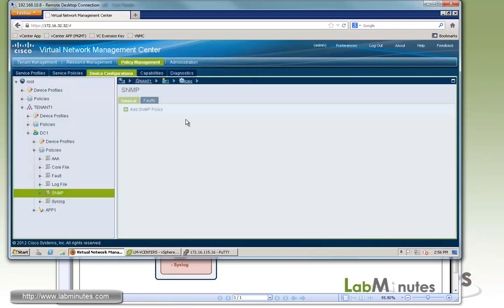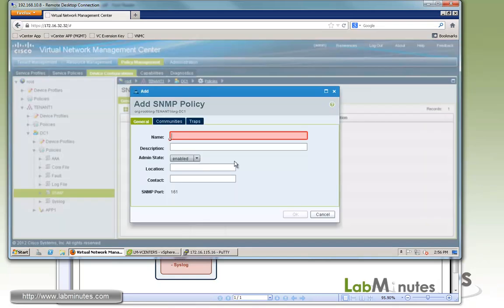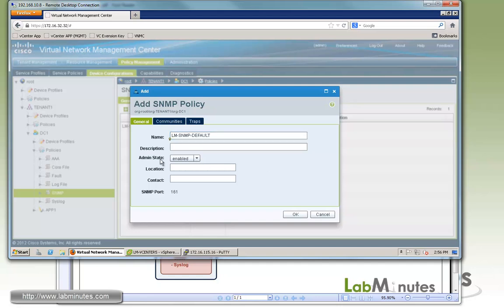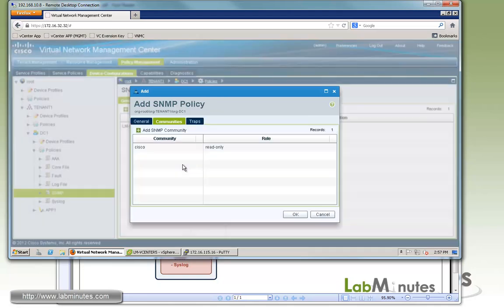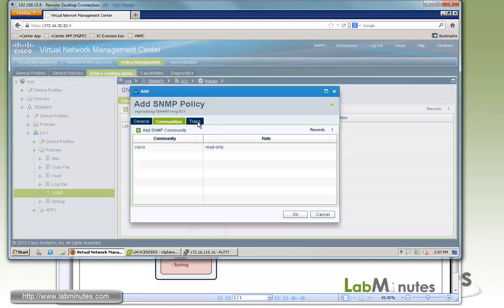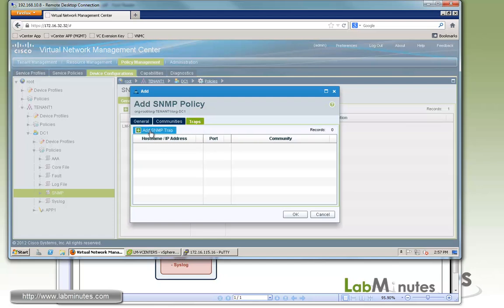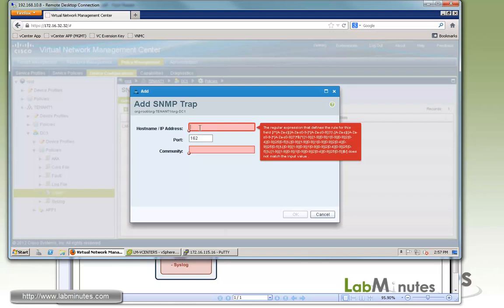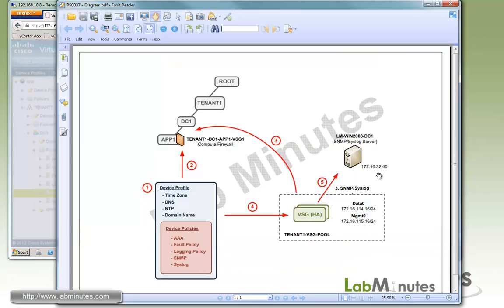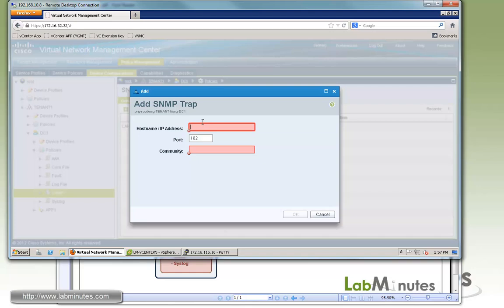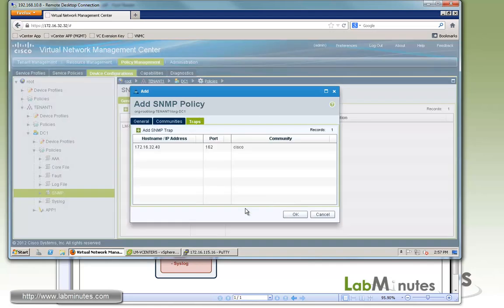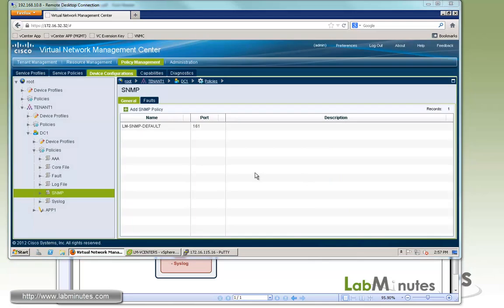What we are going to configure is SNMP. So here we're going to add SNMP policy. We'll give it a name, let's call it LM SNMP Default. State is enabled by default. Location, let's just say datacenter. Contact, let's give labminutes. For community, you can add community. By default is public, let's change that to Cisco. And for traps, you have to define the destination or trap server. For us, it's the Windows 2008 machine at the IP of 32.40, so 172.16.32.40, and we'll keep the same community of Cisco. Click OK. And that's it for the SNMP.